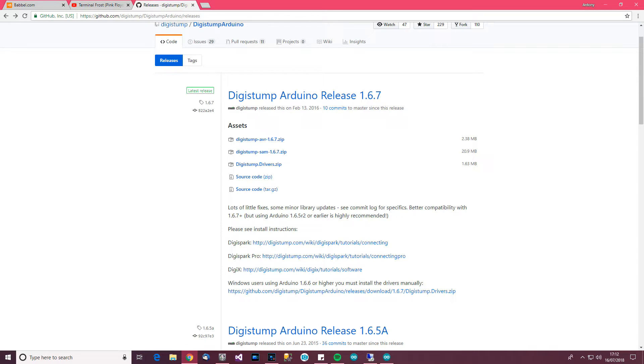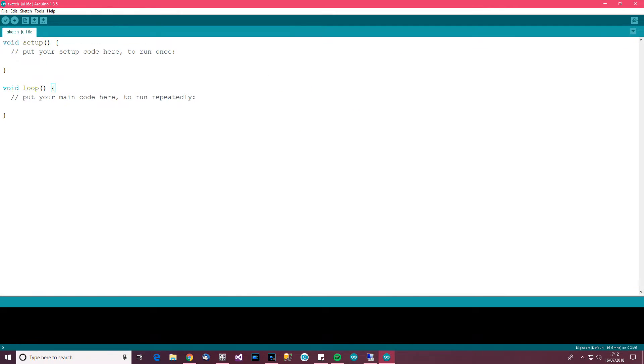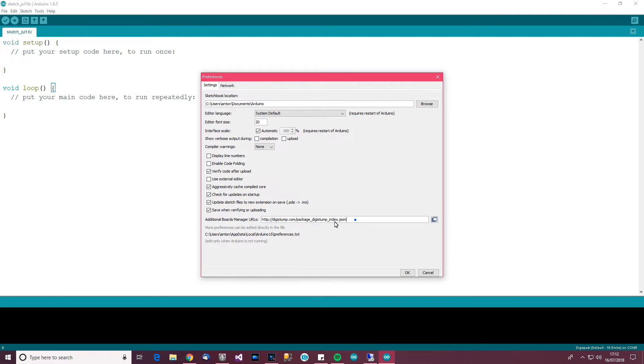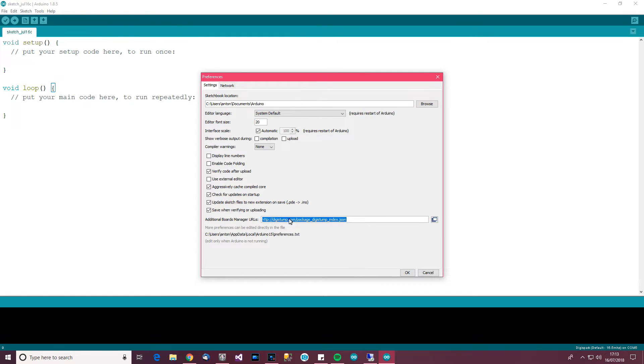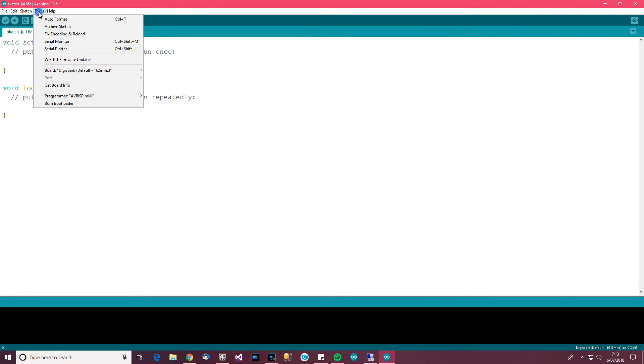So when you've done that, open up arduino and then go to file and then preferences. And in this additional boards manager URL, type in or copy and paste this link here. I'll put it in the description for you. And when you click OK, some boards should magically appear.